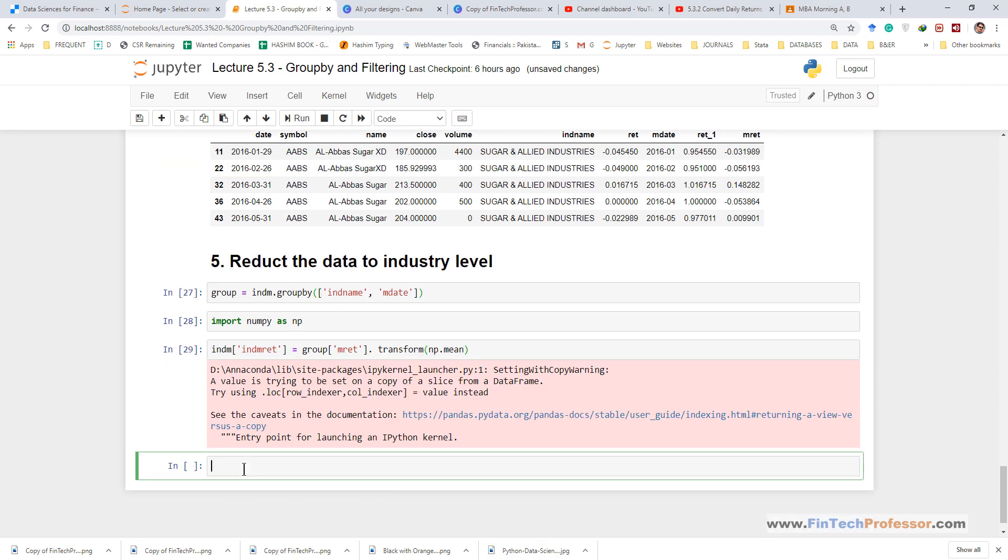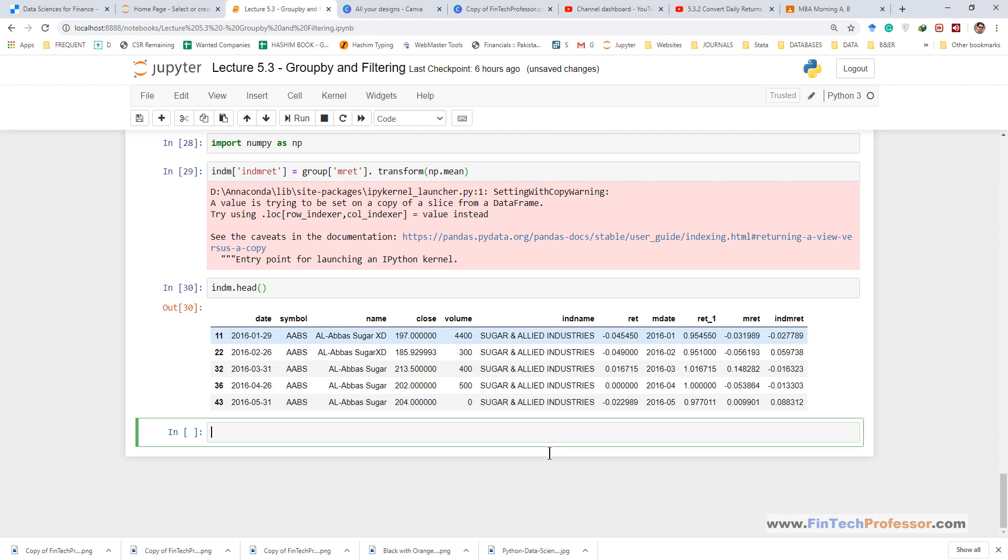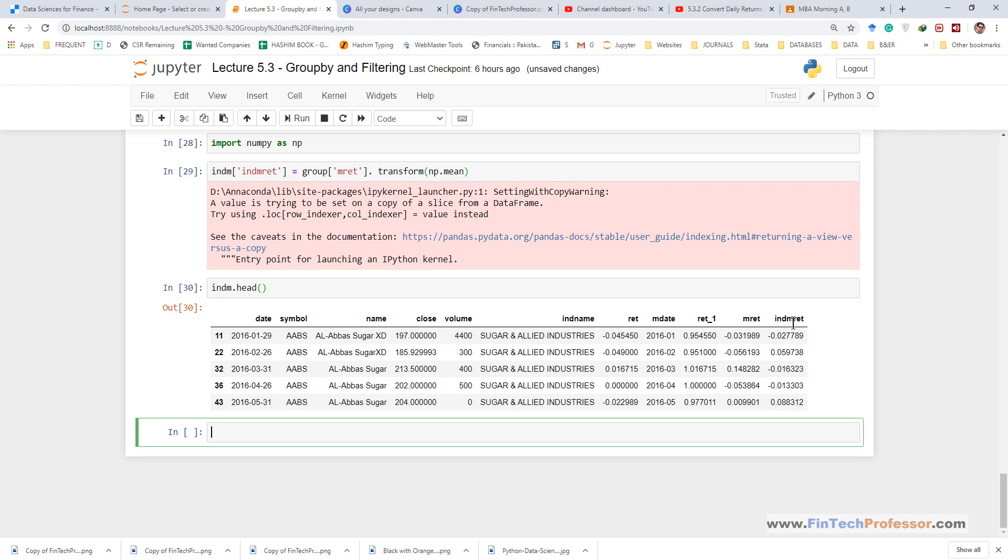And if we see the data head now we have the industry returns, IND m rate, in each month.